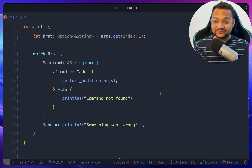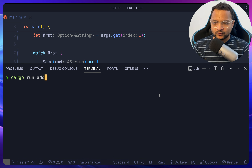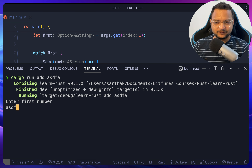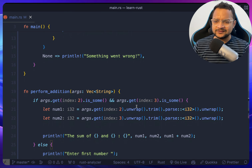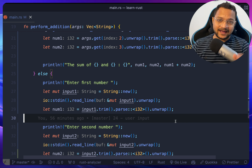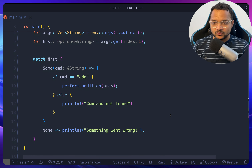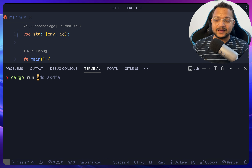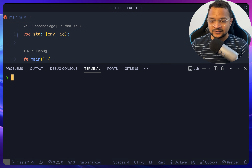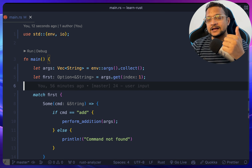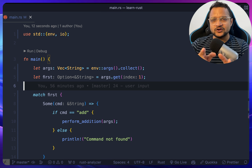But if you pass a string instead of a number, you'll get an error. Instead of using unwrap, you can use match and handle the error there. That's how we read from the command line using env and perform operations. If this video was helpful, hit a like and comment your thoughts on Rust. See you in the next video — goodbye!